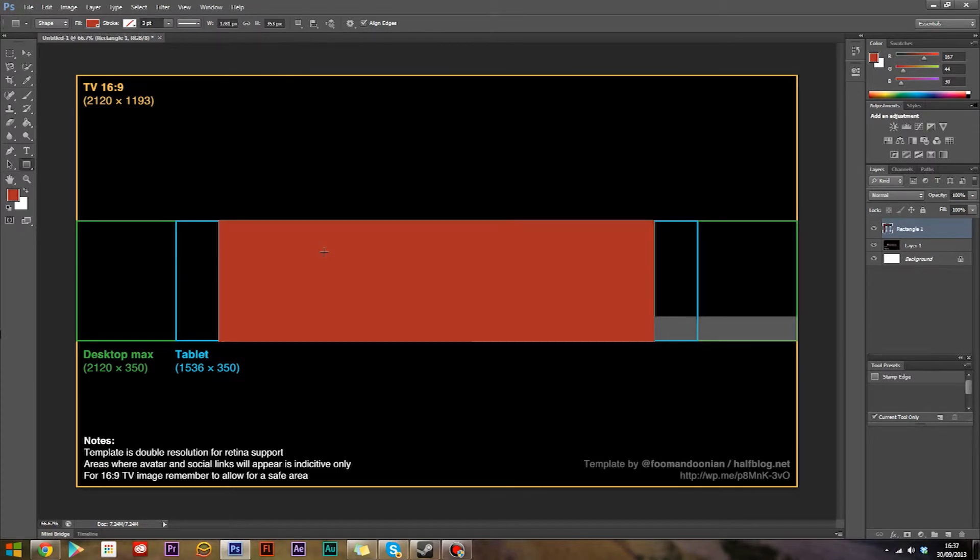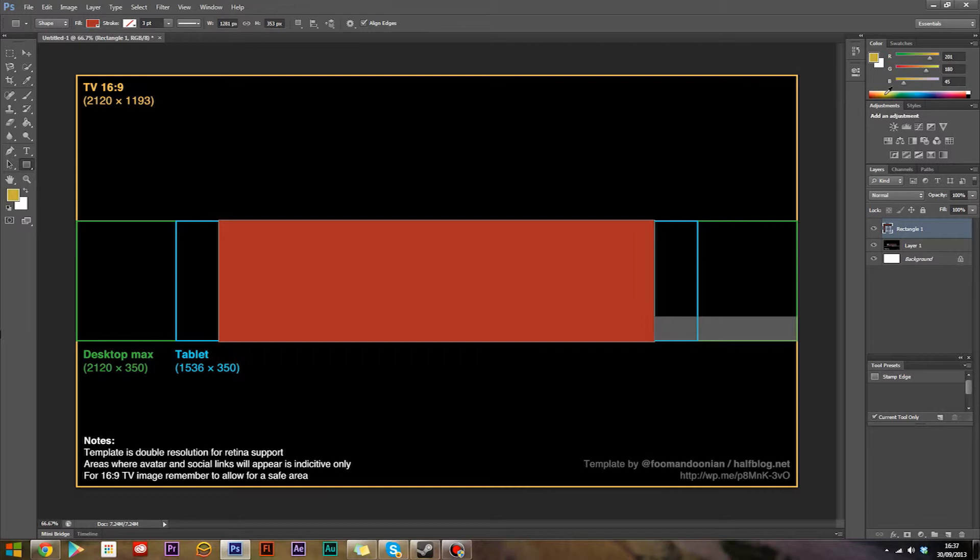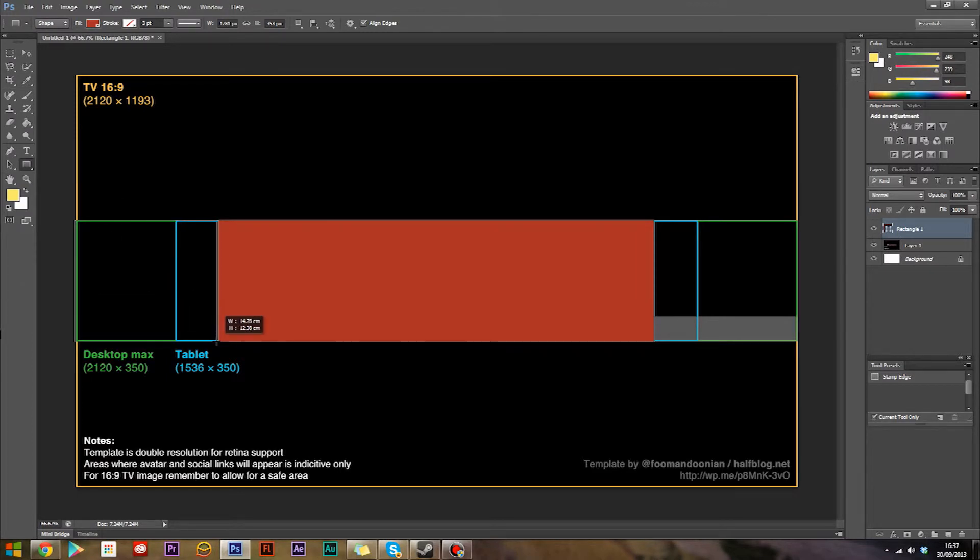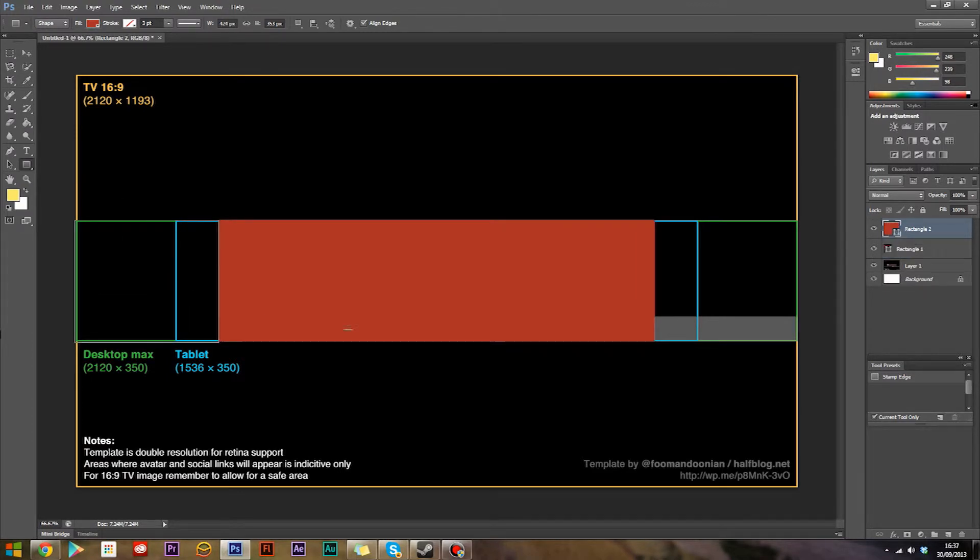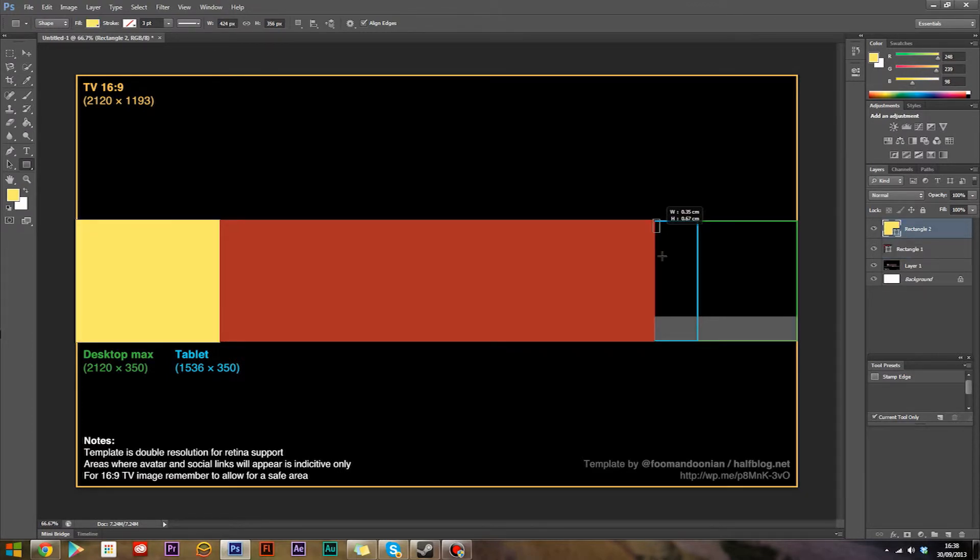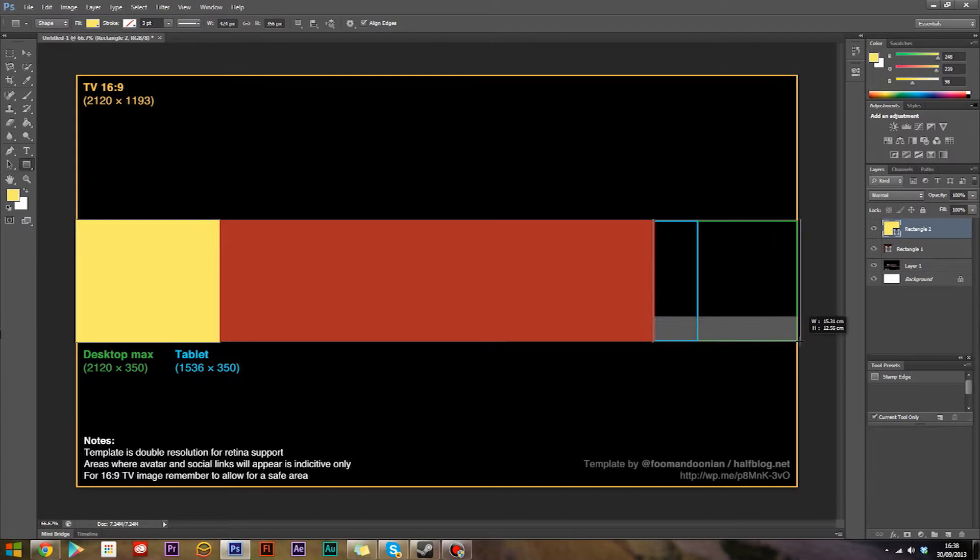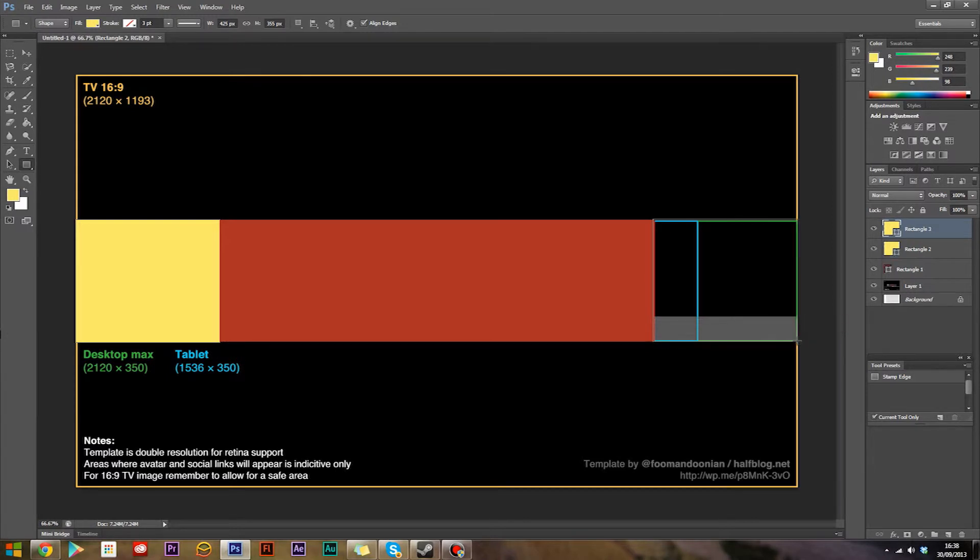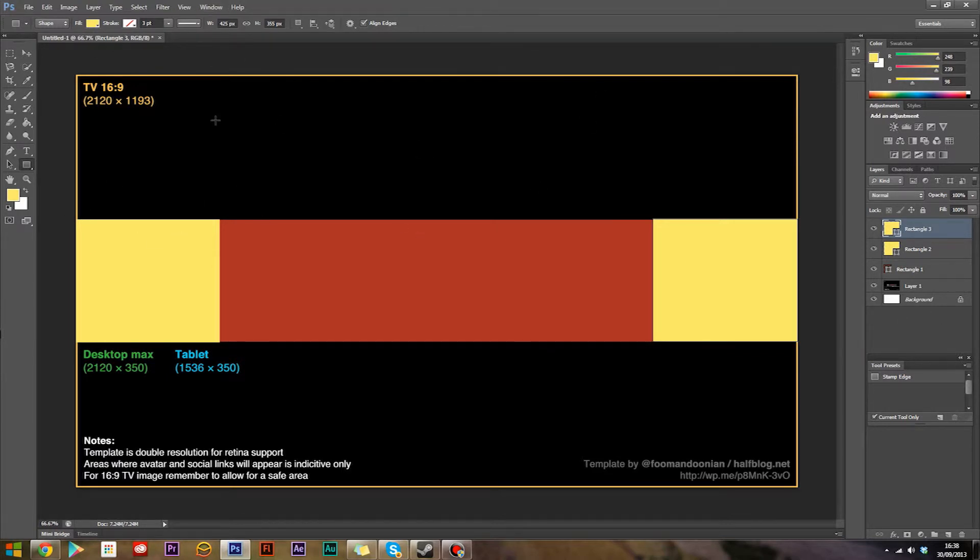Now pick a different color, something like yellow, whatever you like, and fill the next area which is the desktop max area with that yellow color, and the other side as well with yellow. You don't have to do this, but it's an optional step. Once we finish doing this you can just fill the whole thing crimson, but for now we're going to do this which will be our helpful guide.